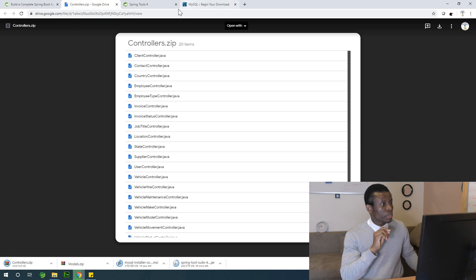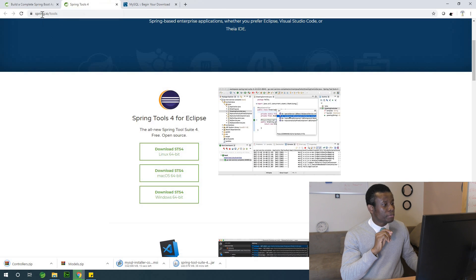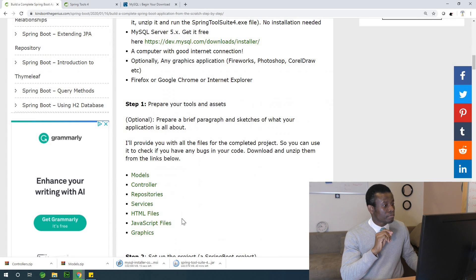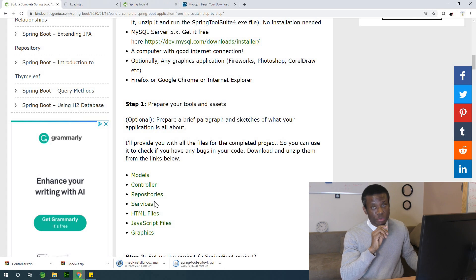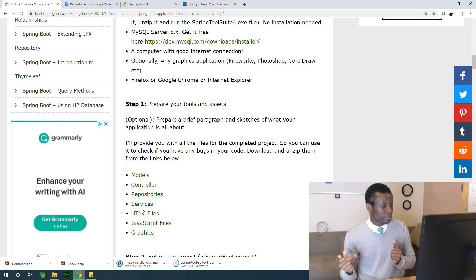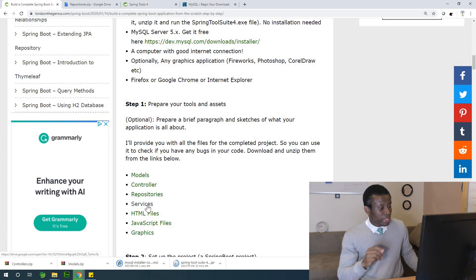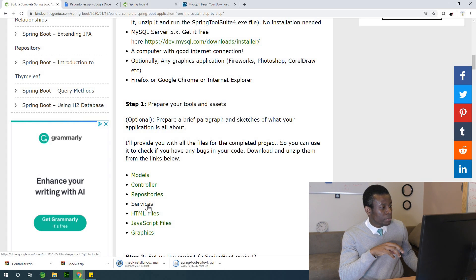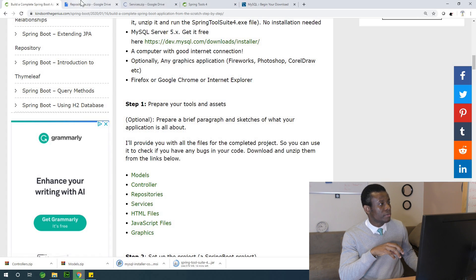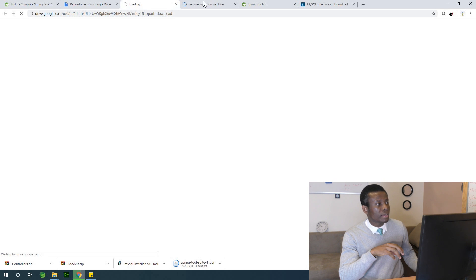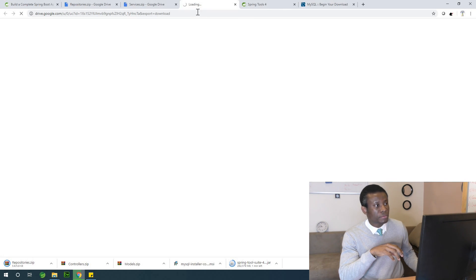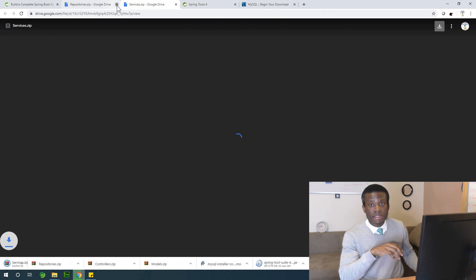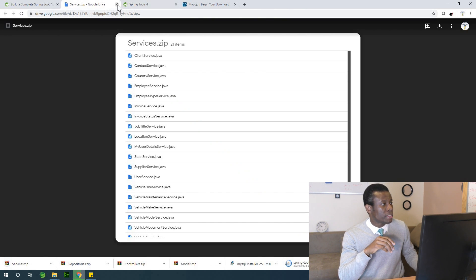So this is the controllers and I'm going to just click on this place to download it. Let's go to the next one, the next one should be repositories. I'm going to right click, open in a new tab. I'm going to also open the services in a new tab. Let me just open all of them in a new tab and then I can be downloading them. Repositories, download. Services, download as well.